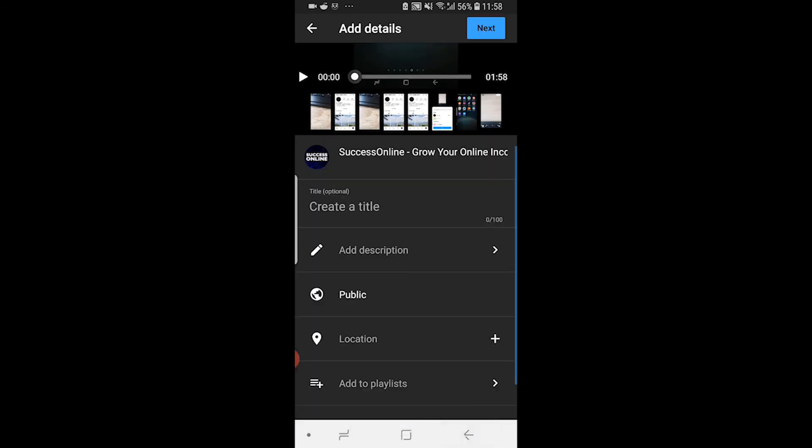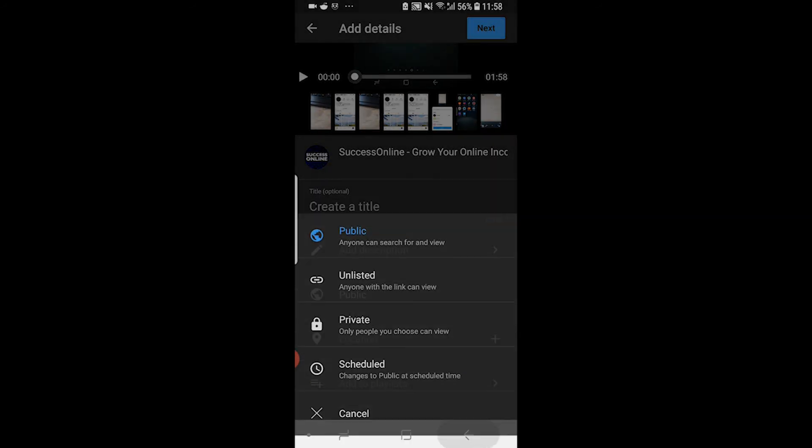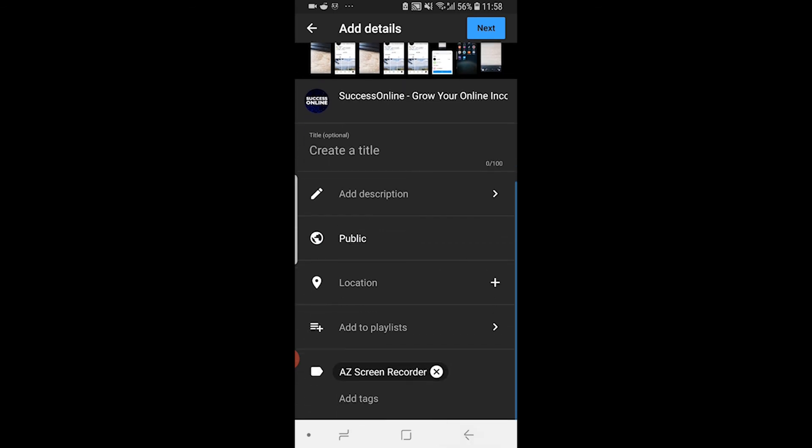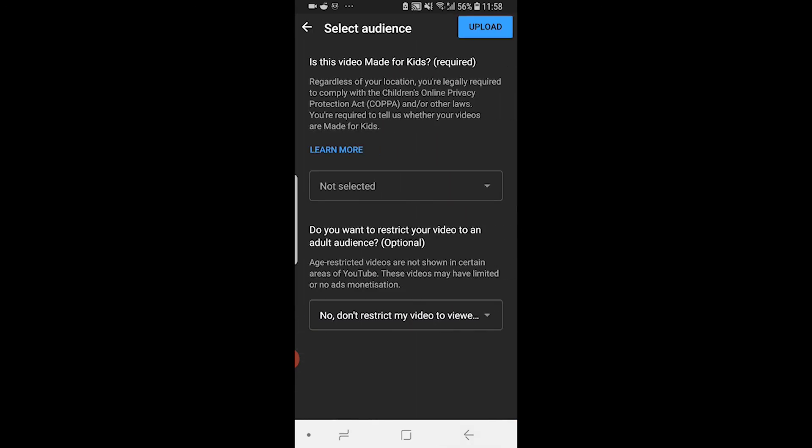You can then change whether you want that video going public, unlisted or private, or you can schedule it for later, add the location, add the playlist, and you can also add the tags. Click next.